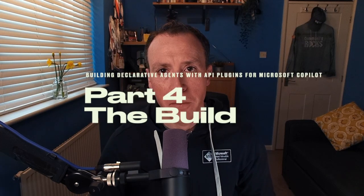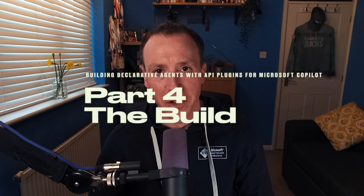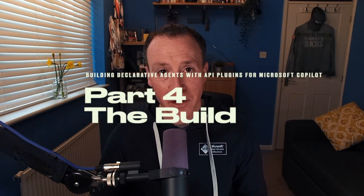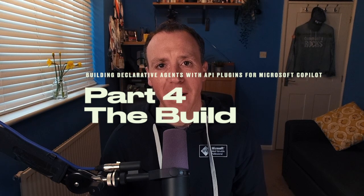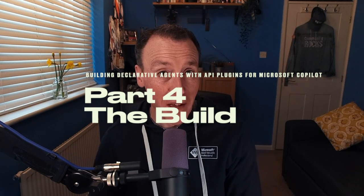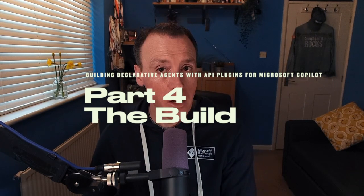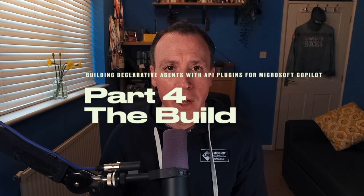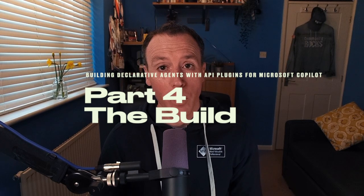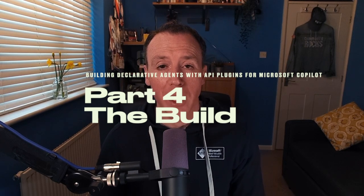Hello, I'm Microsoft MVP Tom Walken. In this series of videos, we're talking about building declarative agents with API plugins for Microsoft Copilot. In this video, we're actually going to build our own Copilot. So follow along with me as I share my screen.